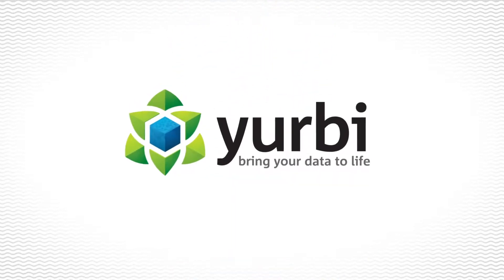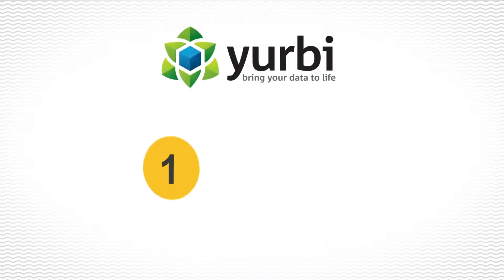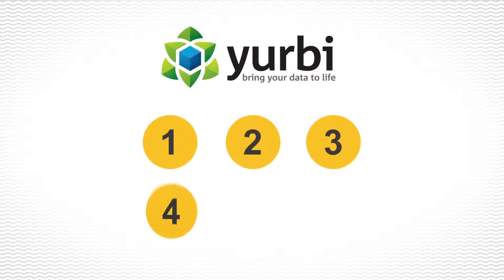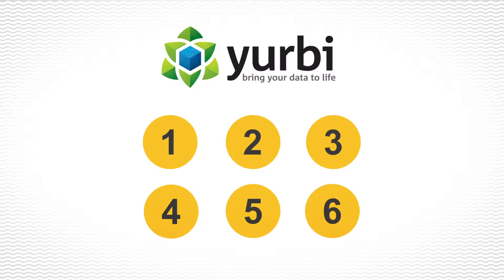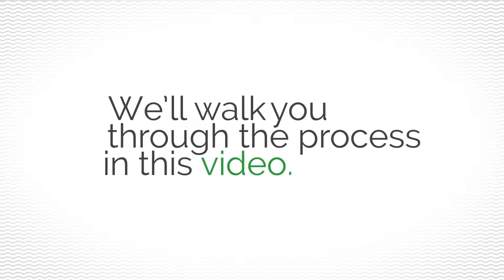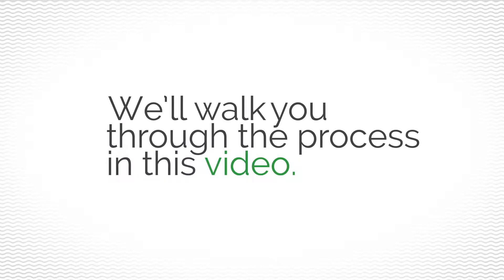Getting started with Yerby is as easy as one, two, three. Okay, maybe there's a few more steps than that, but they are all very easy and we'll walk you through the process in this video.